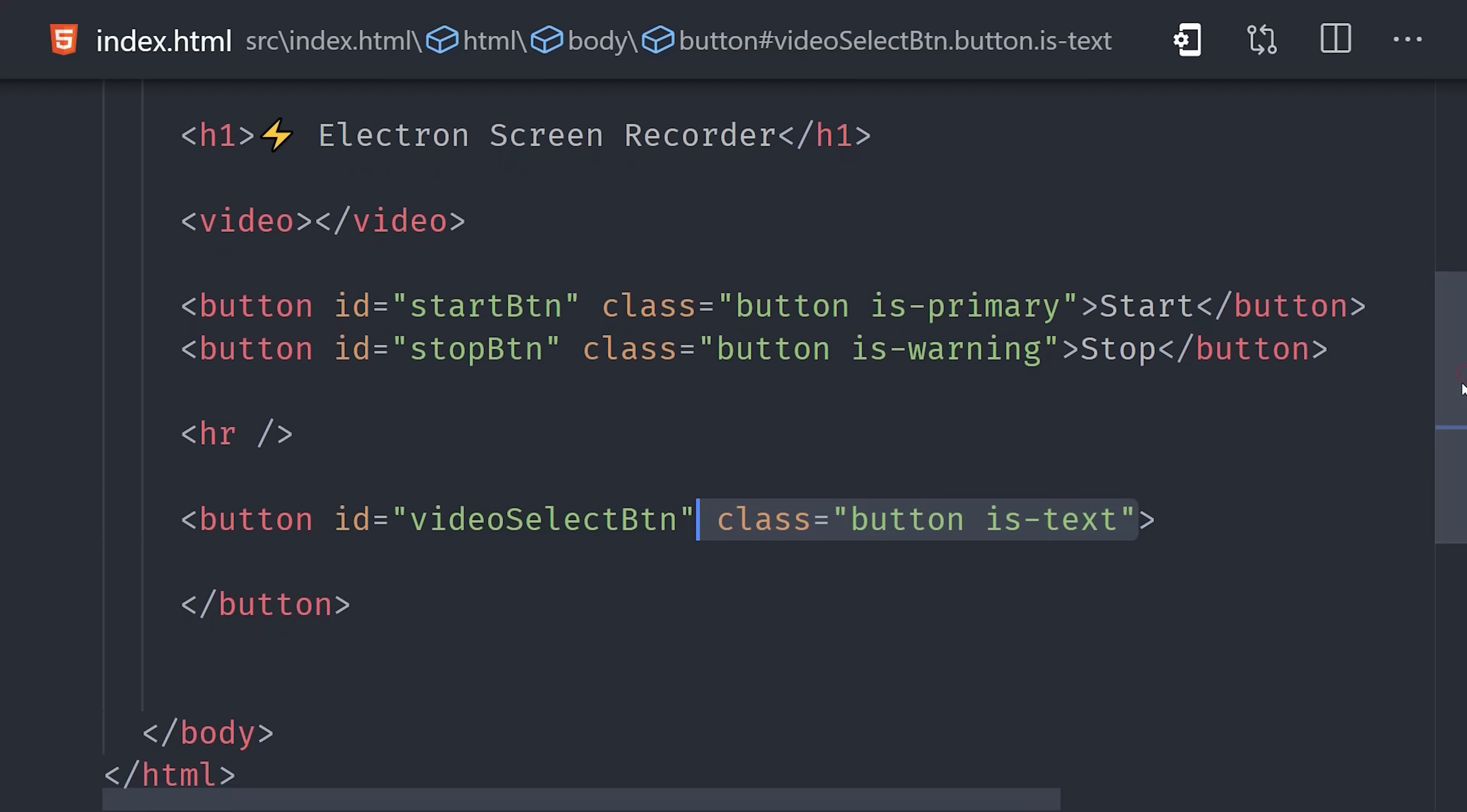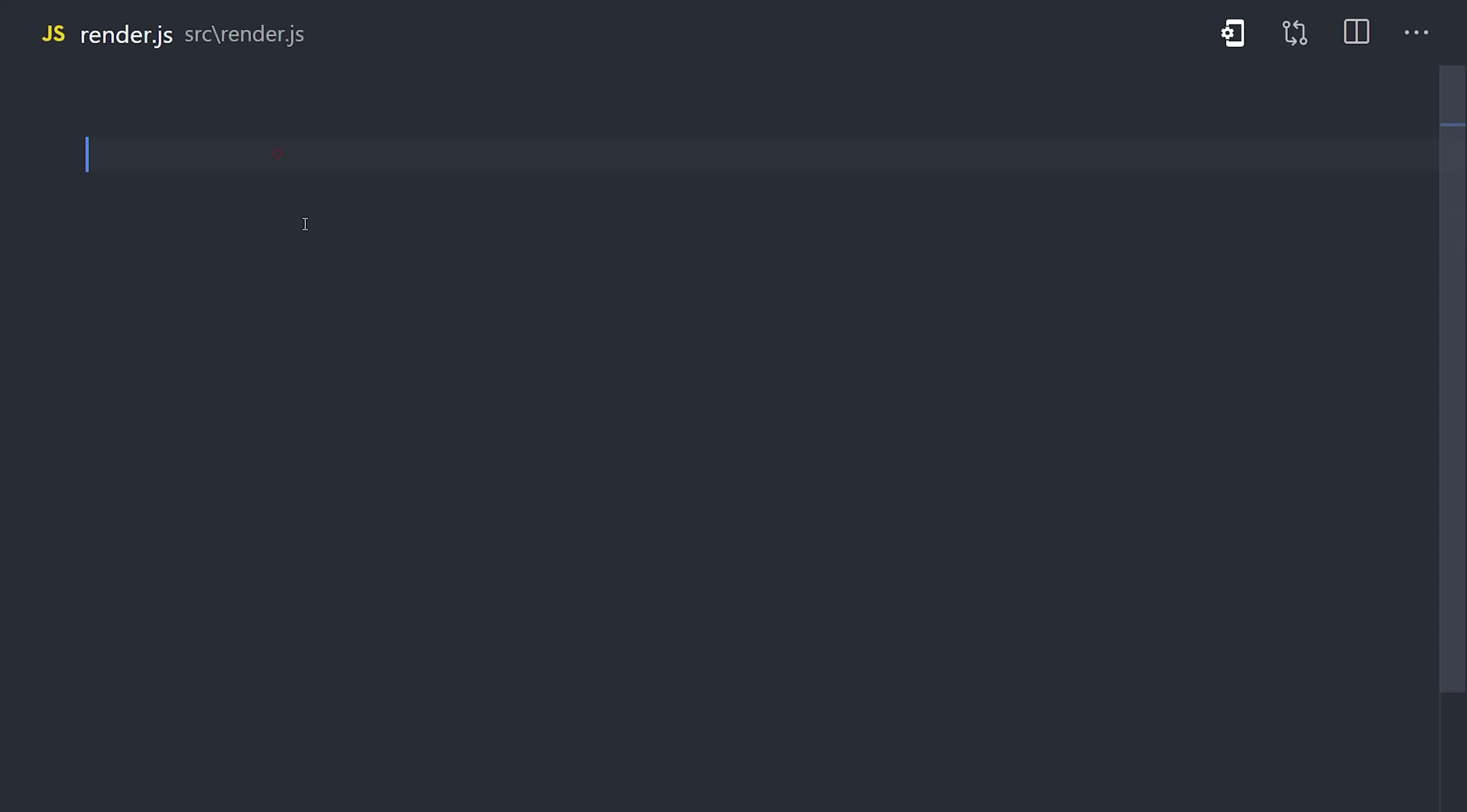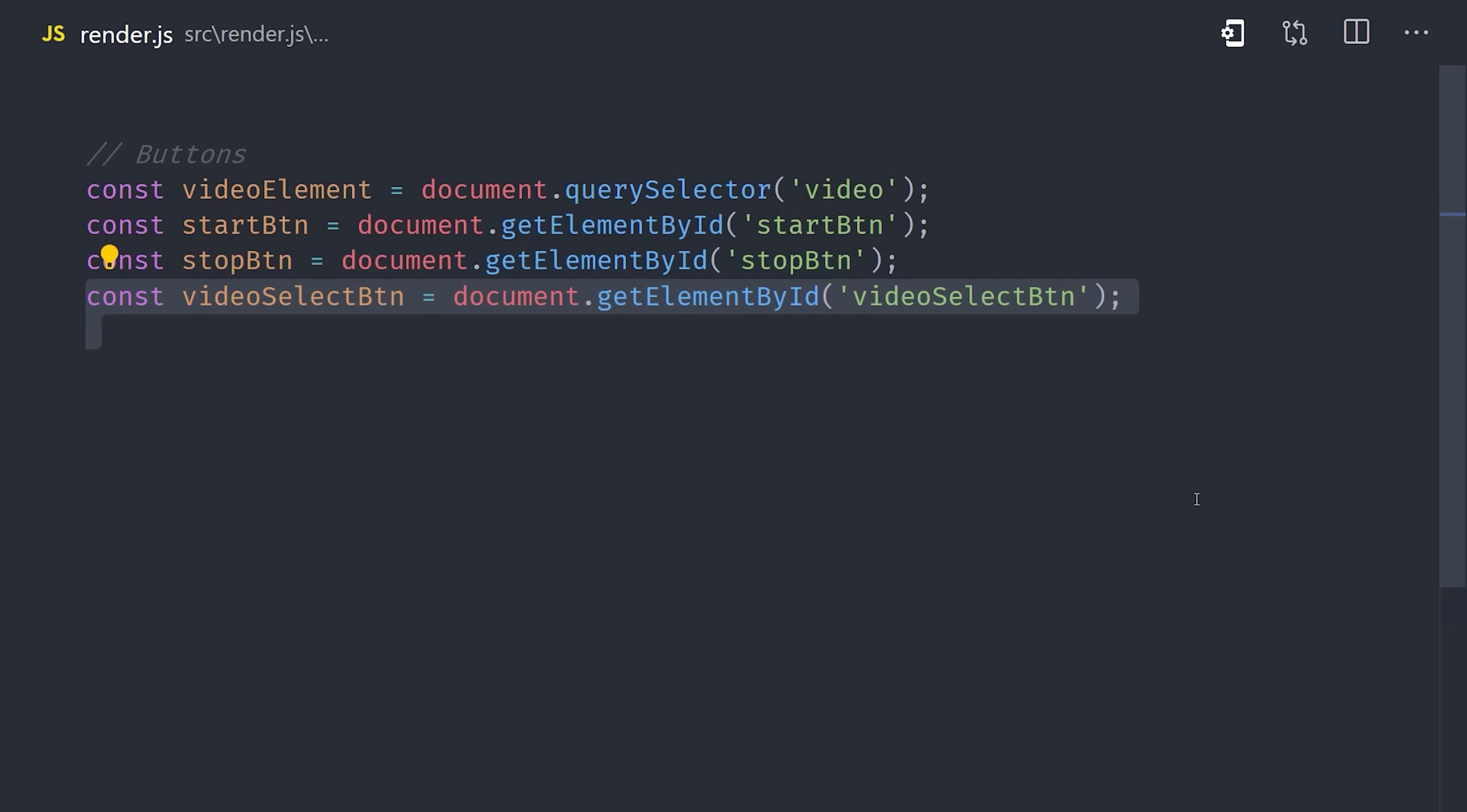Now, let's jump into our render.js file. If you're a web developer, you can think of this as your front-end code, and it has access to everything that you would expect in the browser. Let's start by simply making a reference to the HTML elements in the DOM. We can use document query selector to grab the video element, and then we can grab our three buttons by using document get element by ID.